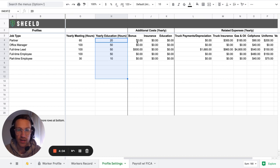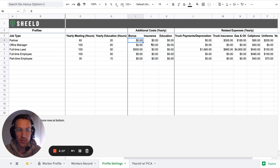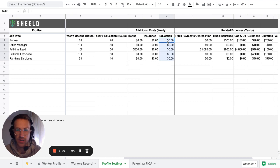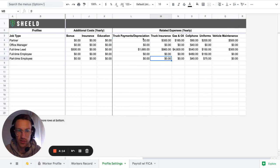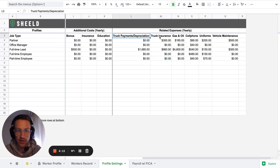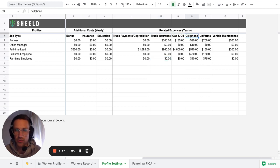What are the additional costs? Do they have any bonus? Do they have any insurance? Do they have any education? Then they do, what are their related expenses per year? Is that a truck? Is that insurance? Is that gas, oil, cell phone, et cetera.